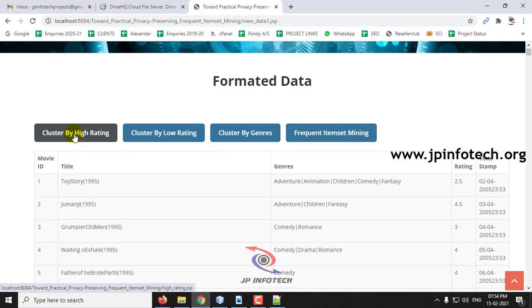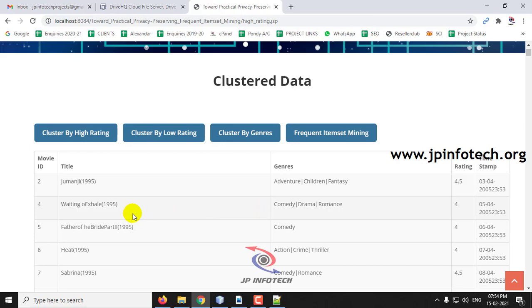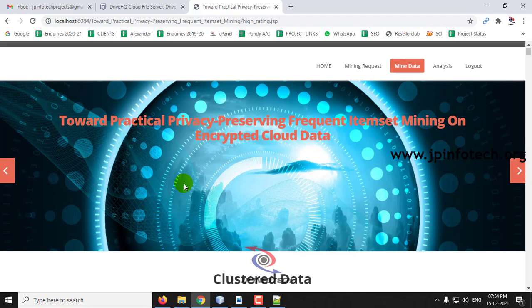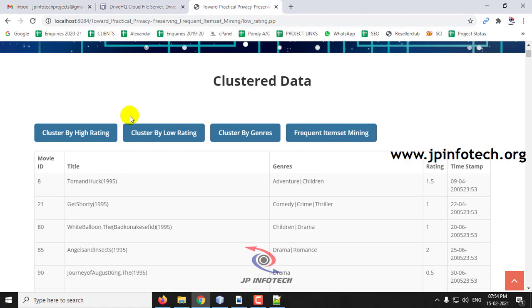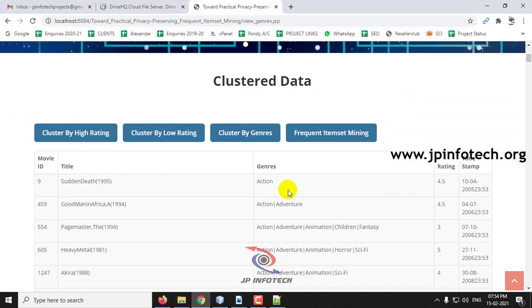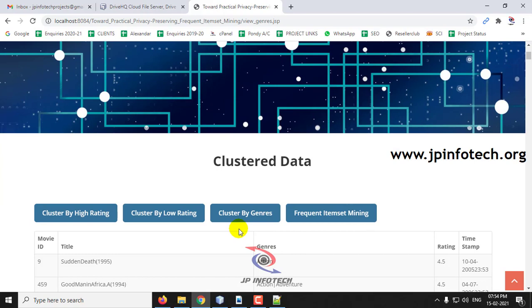Click 'Cluster by High Rating' — the complete data will be clustered based on high ratings. You can see the formatted clustered data. Similarly, 'Cluster by Low Rating' clusters according to low rating formats. 'Cluster by General' clusters based on the movie genre. Now for the final step — our frequent itemset mining.